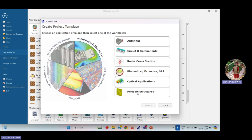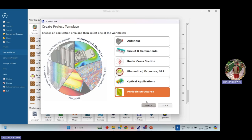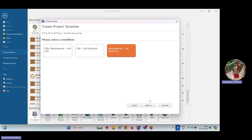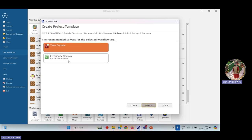After selecting this, it will provide a list of options: antennas, circuit and components, radar cross section, and biomedical exposure. We will go down and select Periodic Structures. In Periodic Structures, after clicking this and clicking Next, it will ask you to select a workflow — whether you are designing a unit cell for FSS/metamaterial, an FSS full structure, or a metamaterial full structure. FSS means frequency selective surface. Our analysis is mainly on the metamaterial full structure, so we will select the third option.